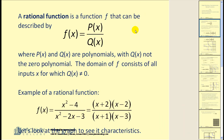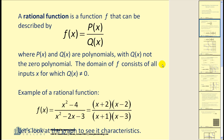A rational function is a function f that can be described by f(x) = p(x) divided by q(x), where p(x) and q(x) are polynomials with q(x) not the zero polynomial. The domain of f consists of all inputs x for which q(x) does not equal zero.